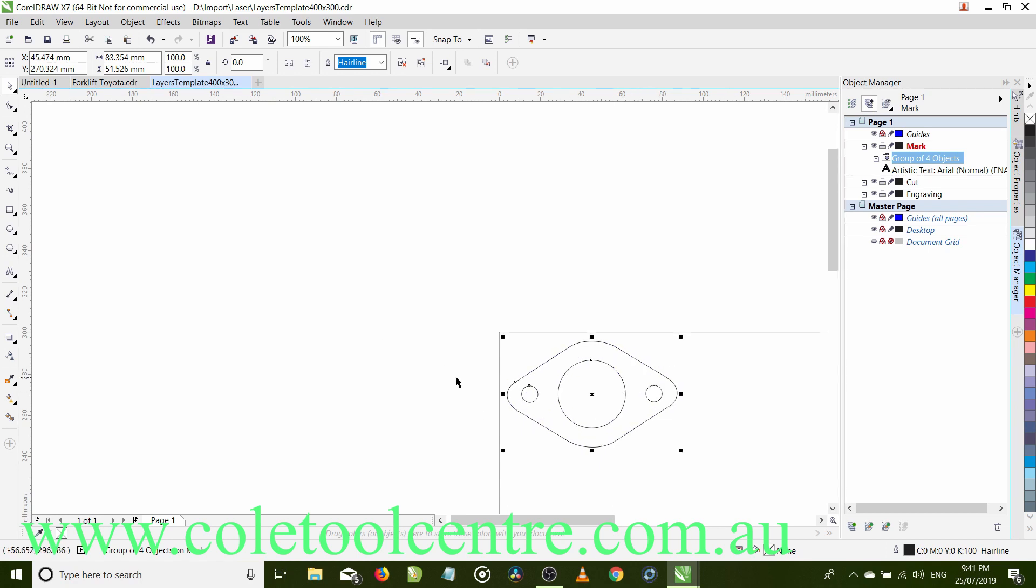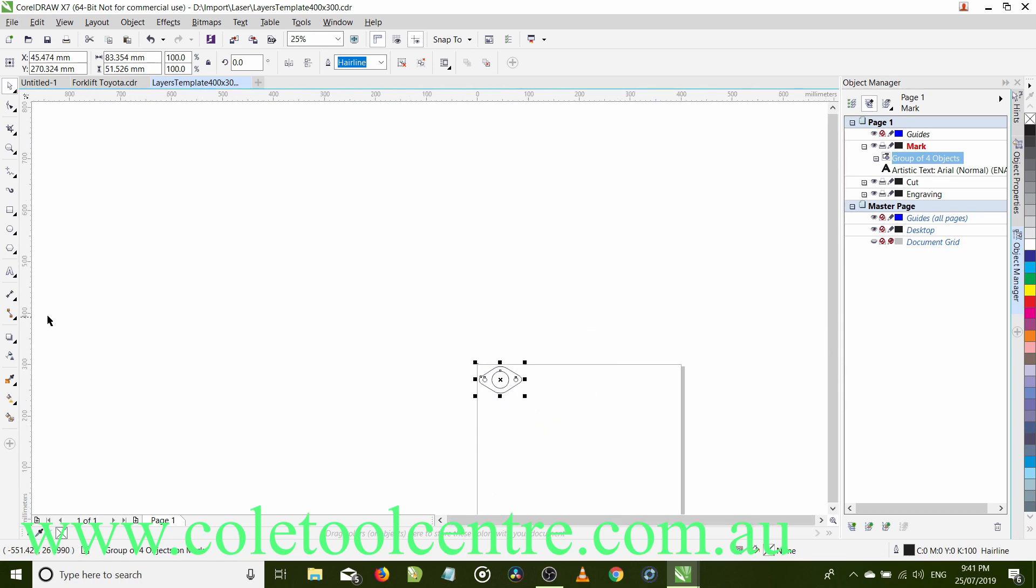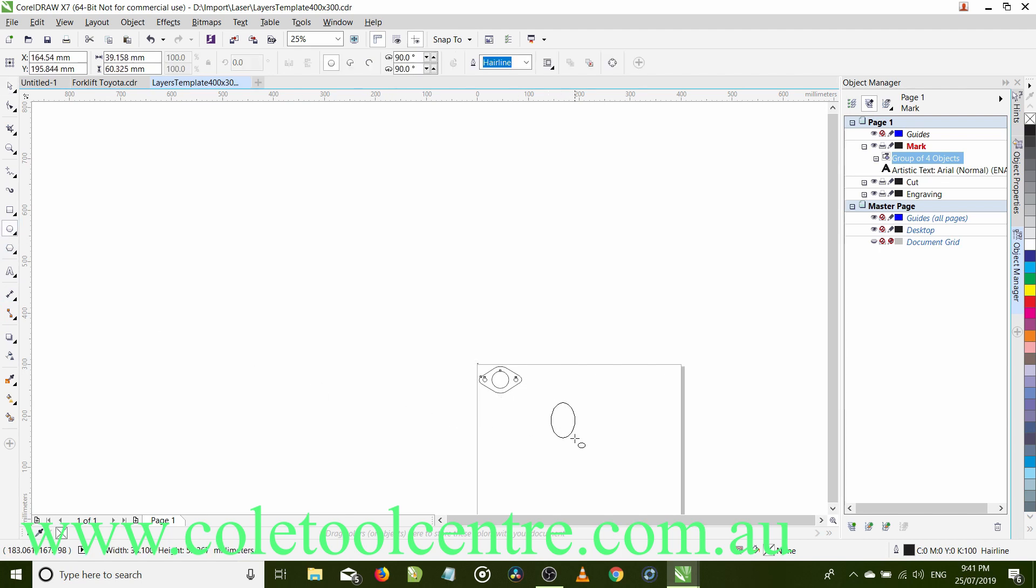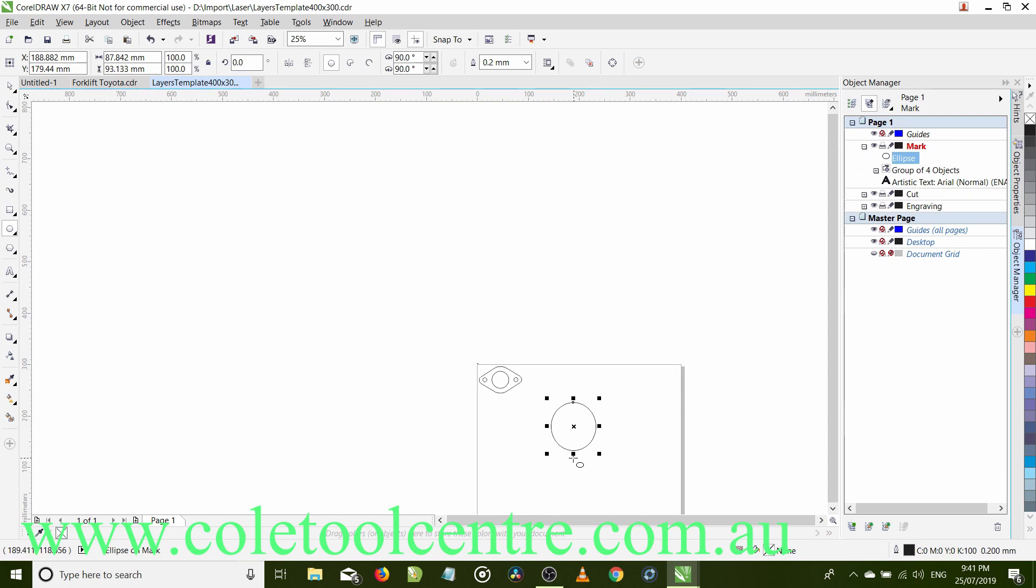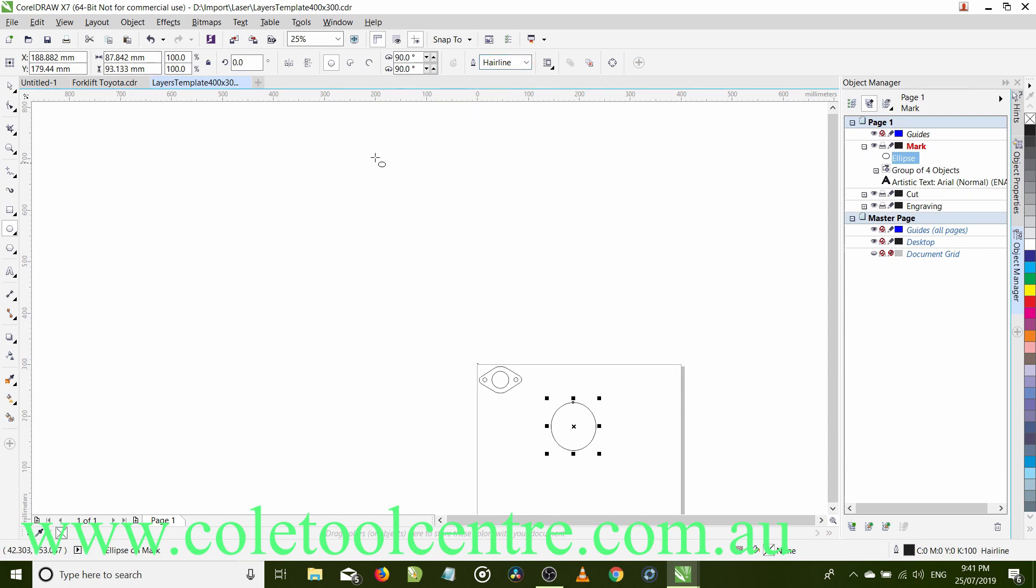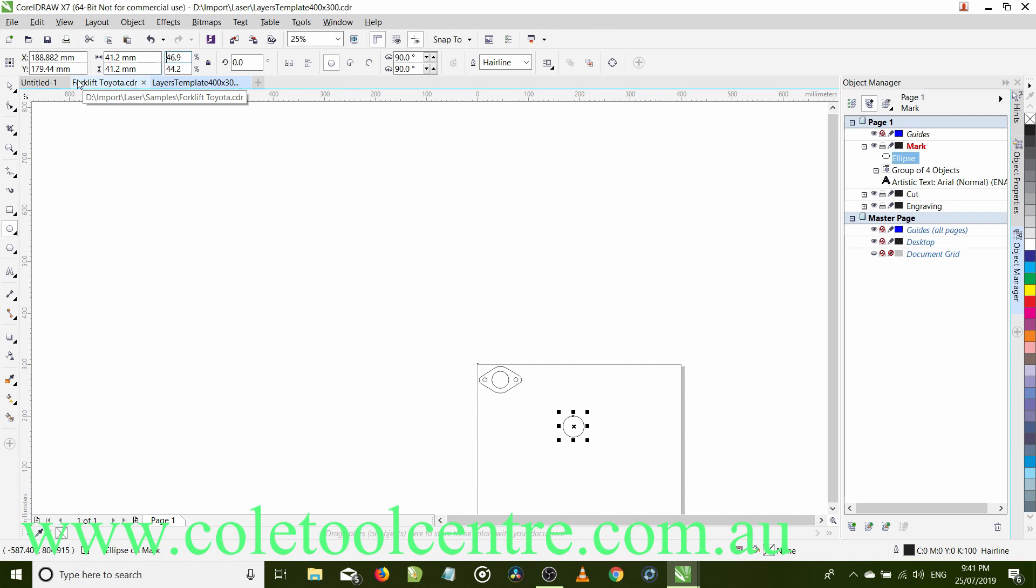Our second gasket was the dimensions we took. So it's also circles, mostly circles. So the first circle we did, let's make it a hairline. The first circle we measured was the inside circle, which was 41.2. So 41.2, tab, 41.2, tab. Now that is our inner circle. We've set it as a hairline.